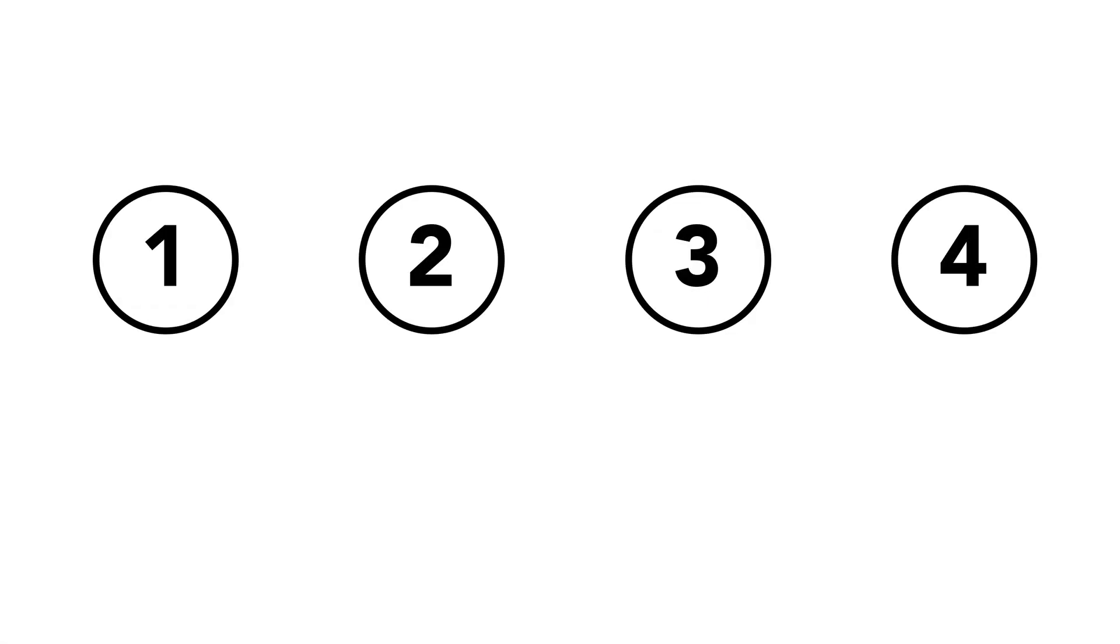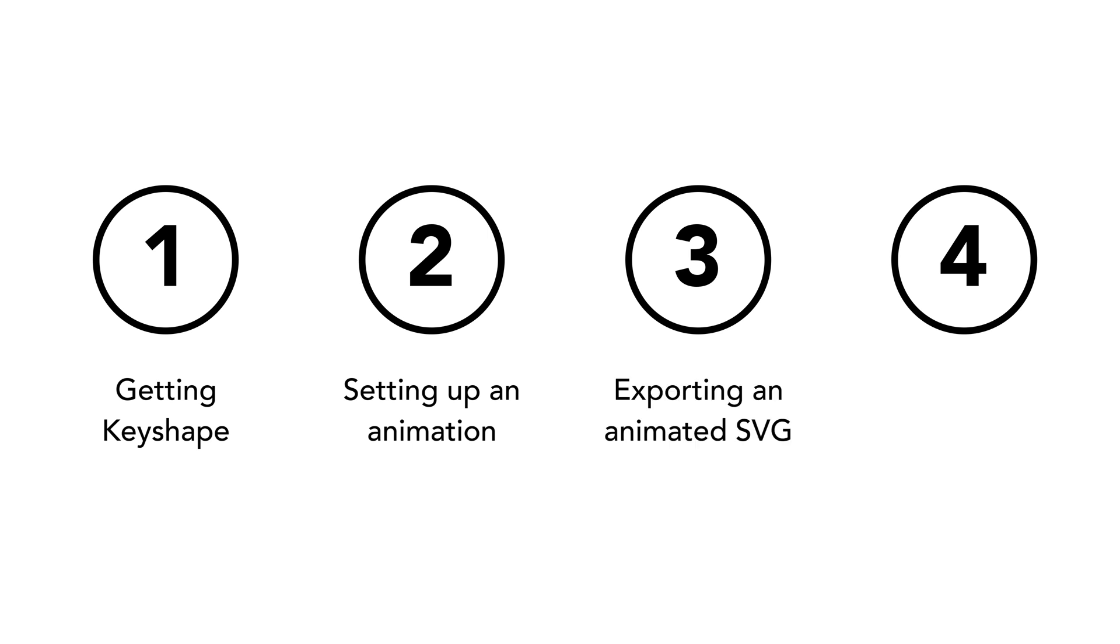So we're going to cover how to do four things: 1. Getting Keyshape 2. Setting up an animation 3. Exporting an animated SVG 4. Embedding an animated SVG.